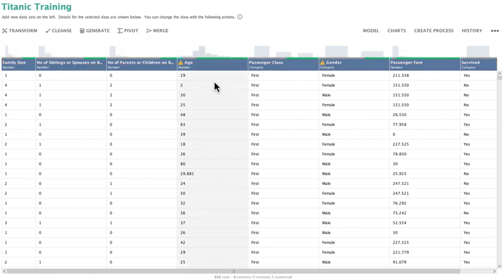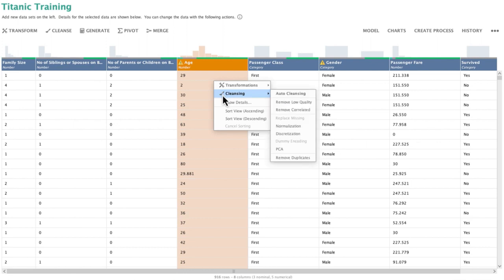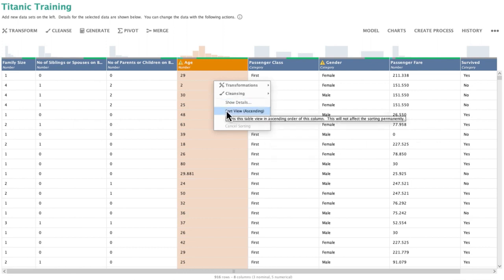To learn more on the column age, I will right click, which gives us a handy context menu. From here, I could decide to jump right into a session of transformations or cleansing. Alternatively, I could sort my data according to this column. But keep in mind that the sorting will only be applicable to the current view and not to our actual data table.